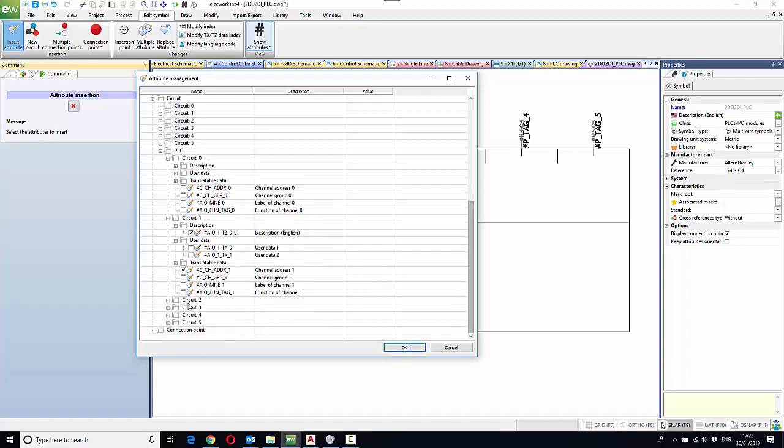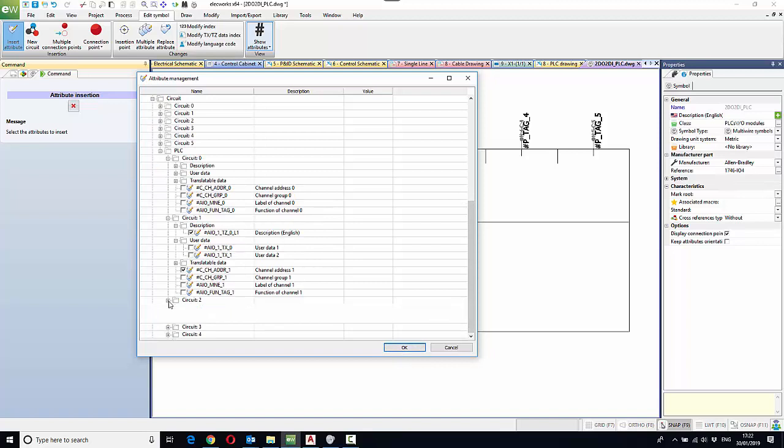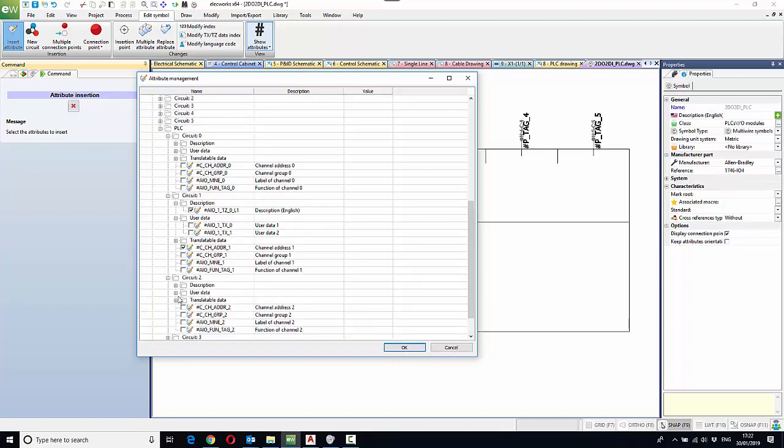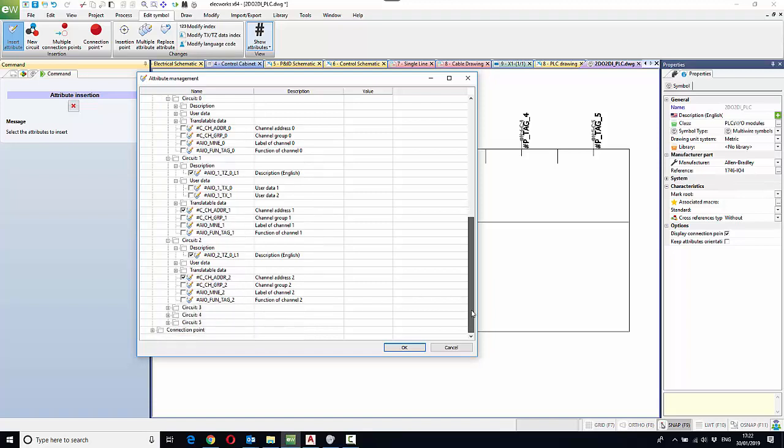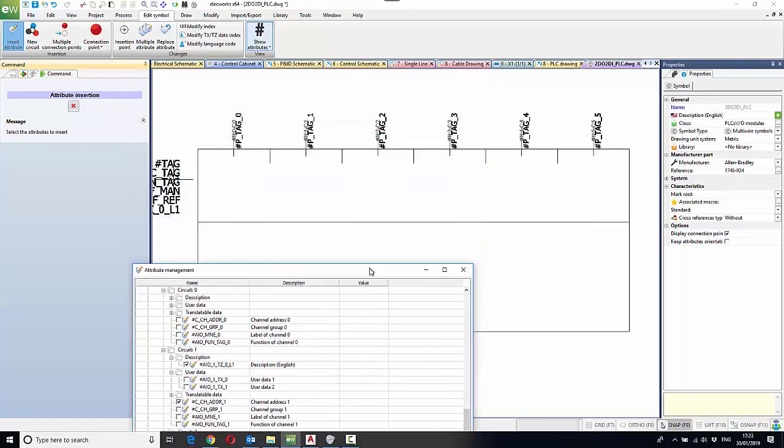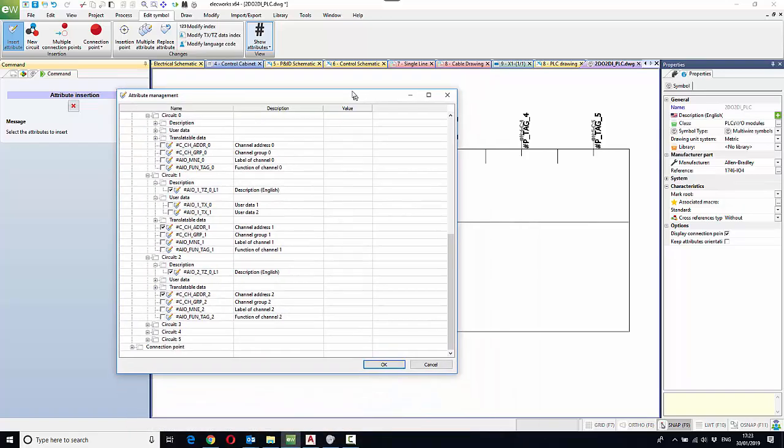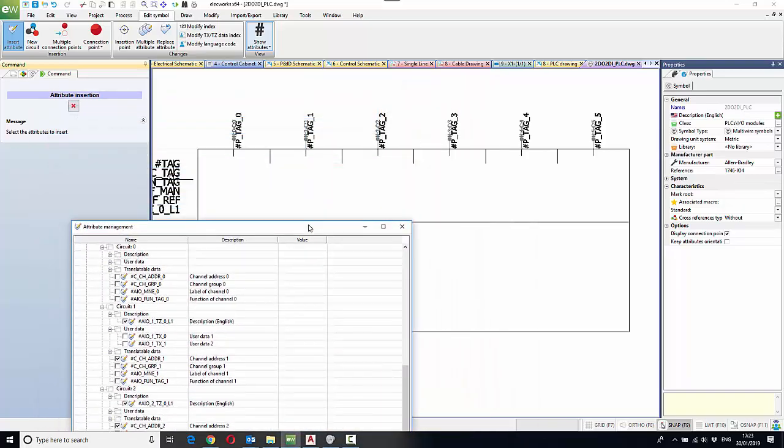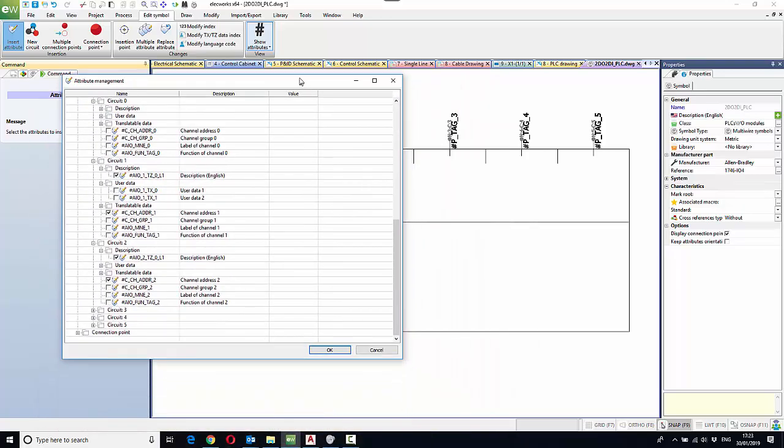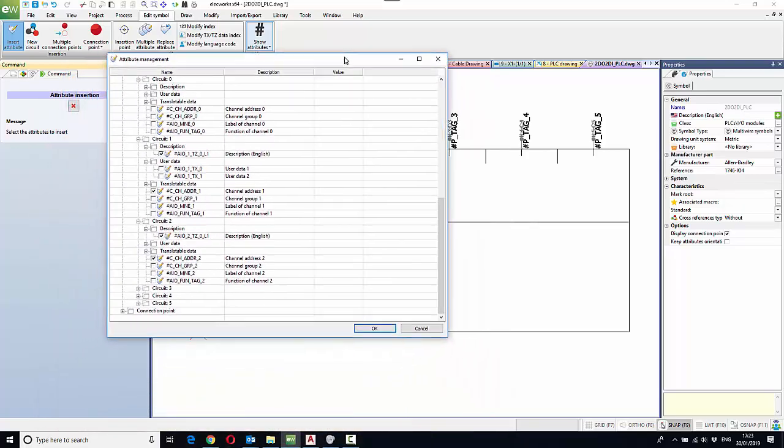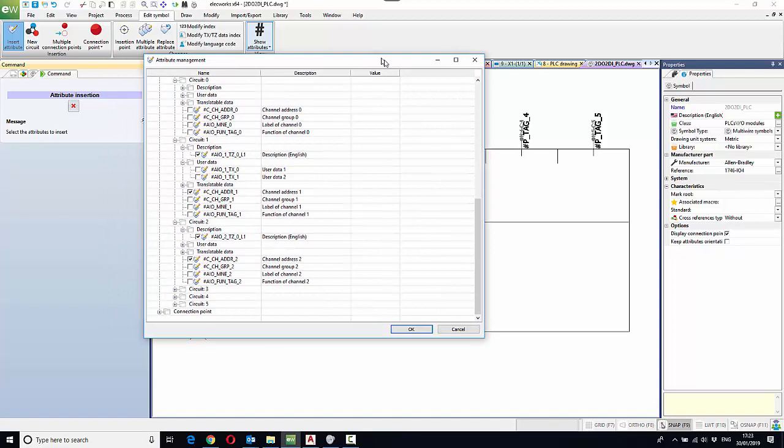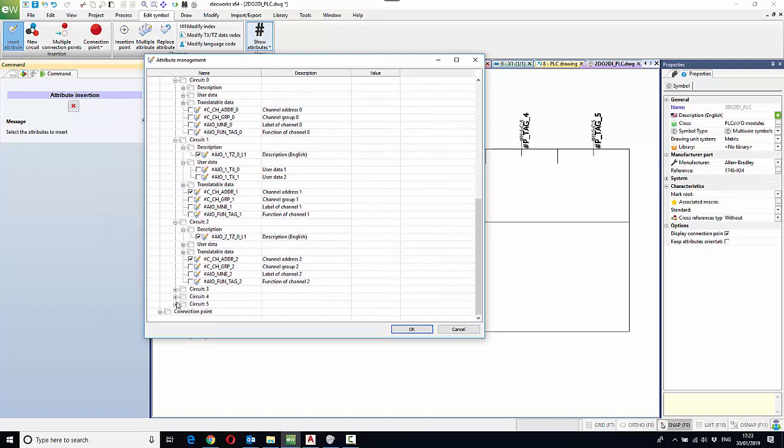I'm also going to do exactly the same as well for circuit two, choosing the same information, and also I'm going to do this for circuit four and five, which were the digital inputs.